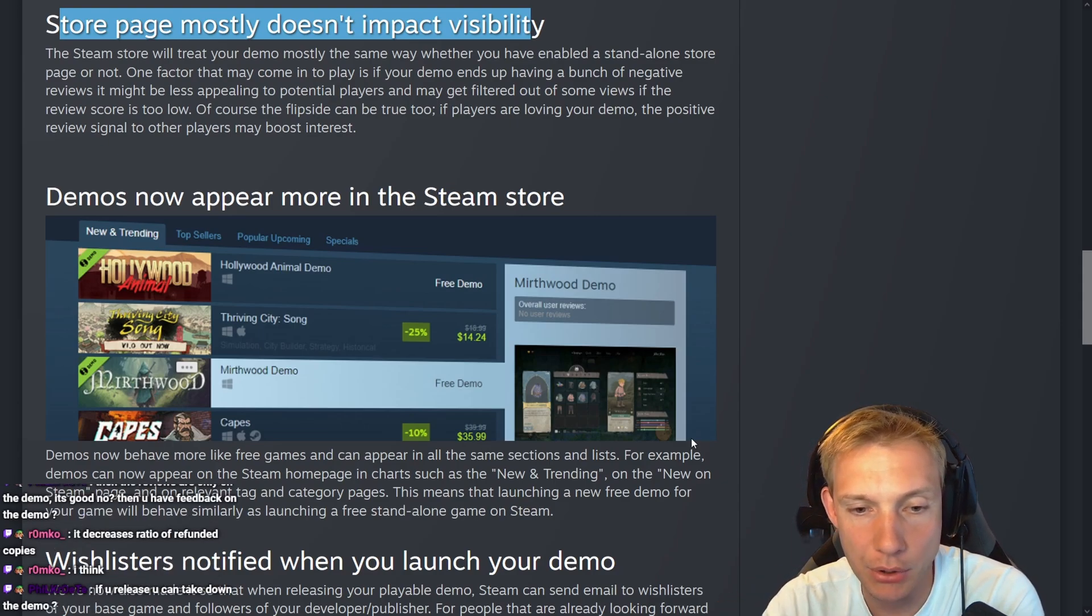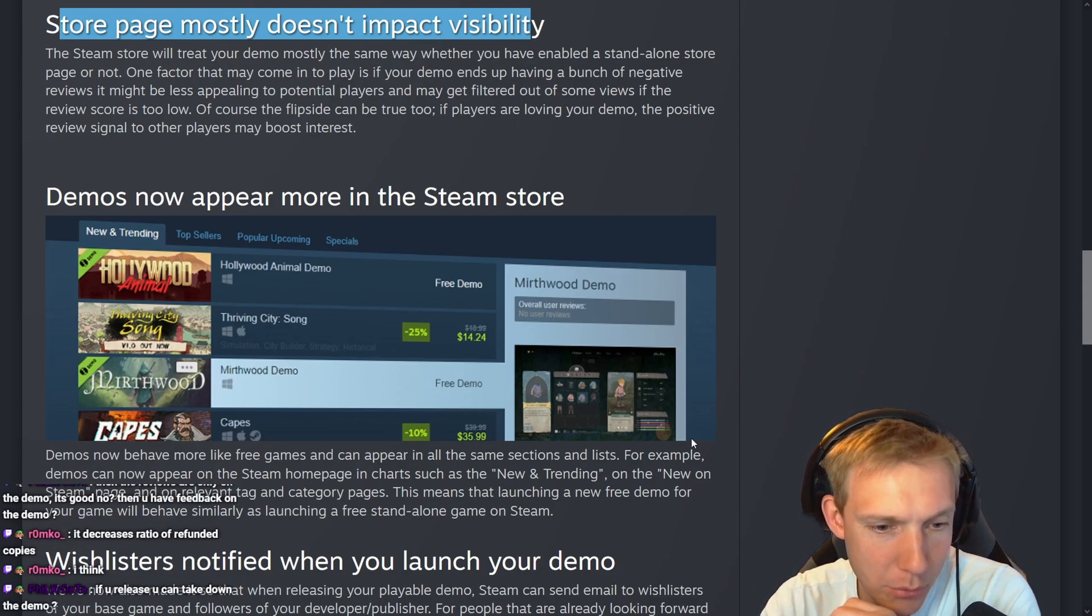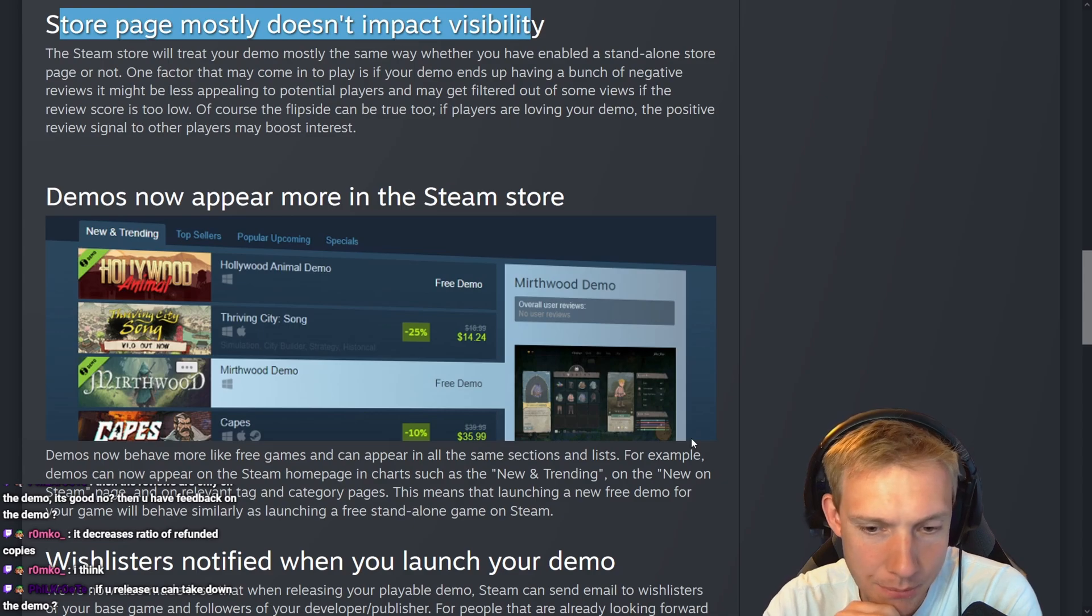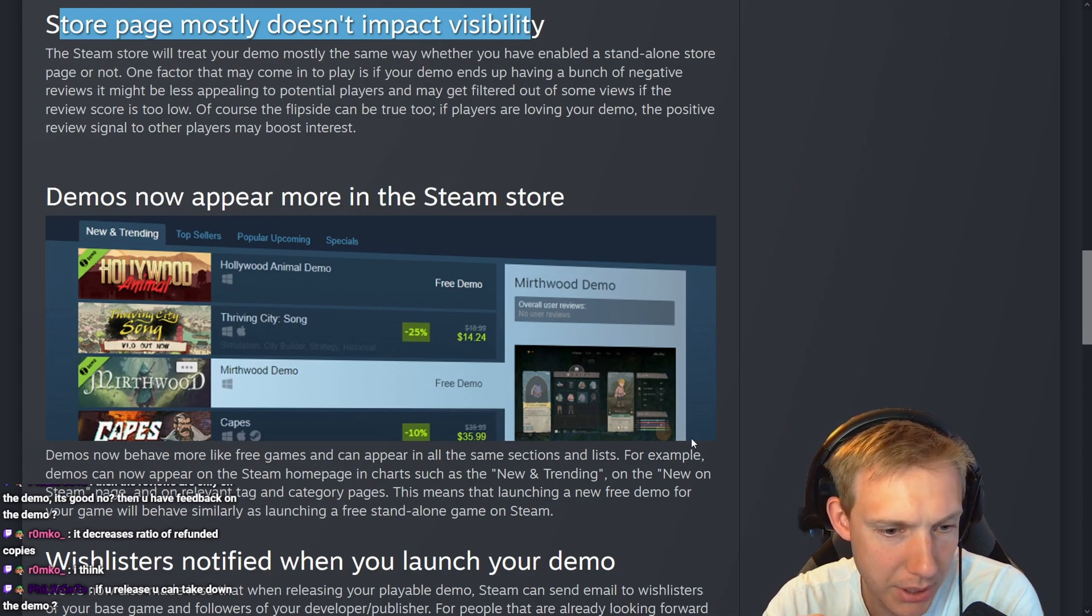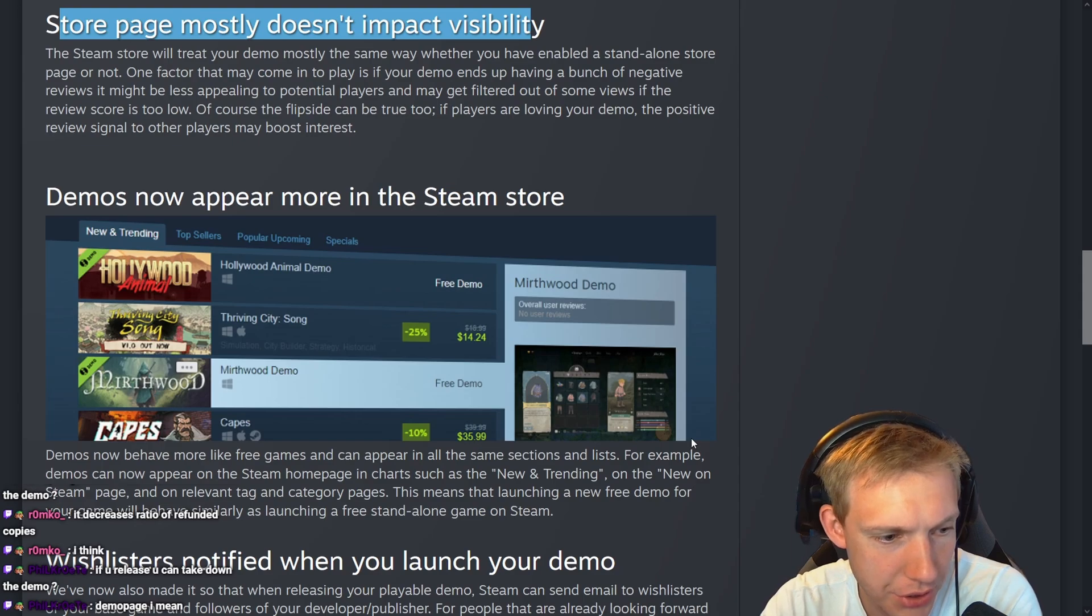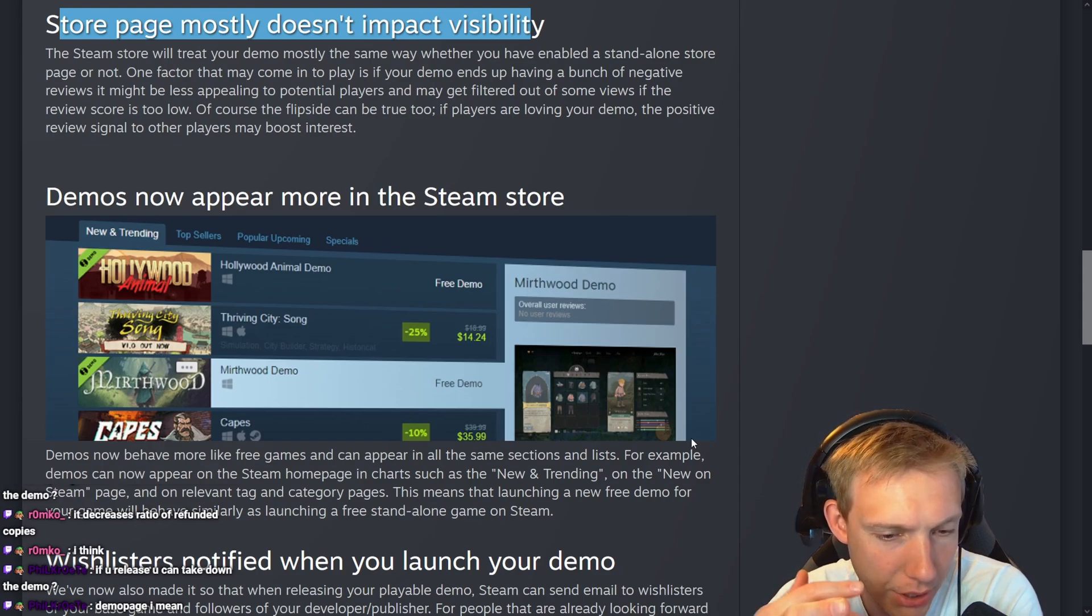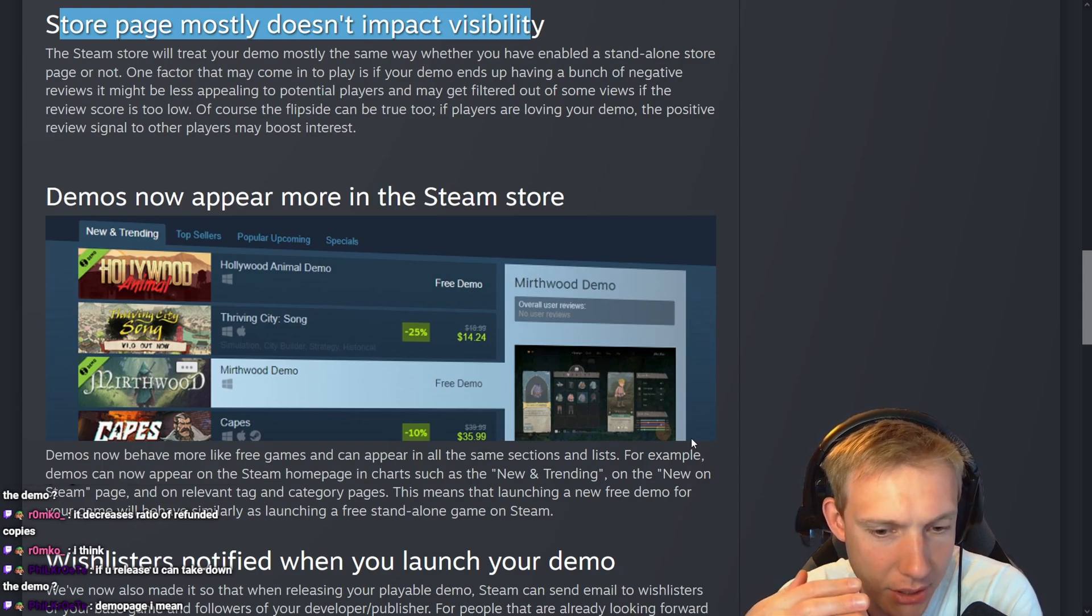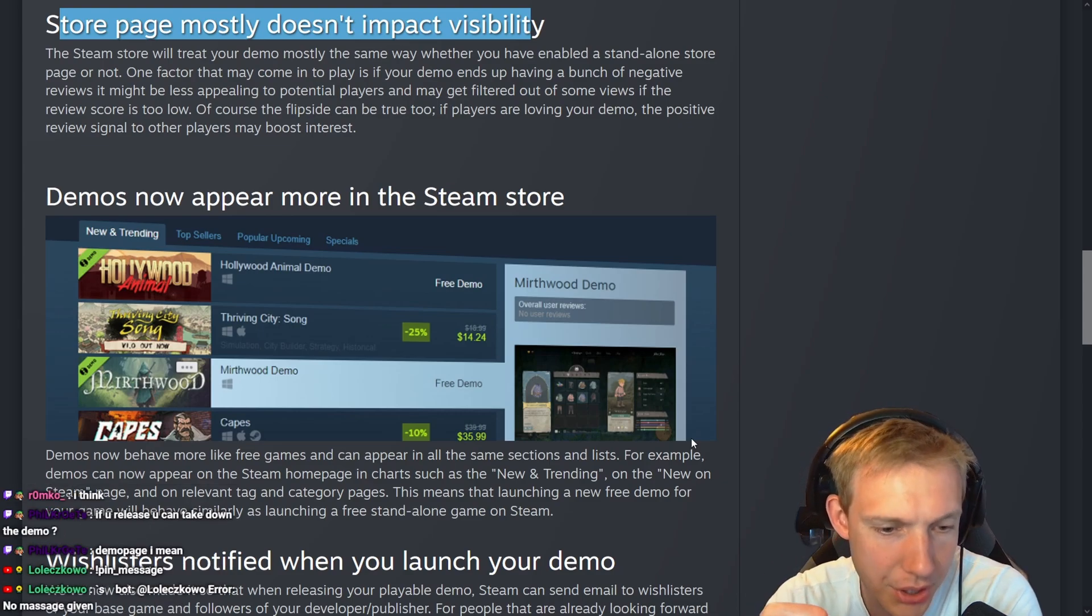Demos now behave more like separate games. For example, demos can now appear on the Steam home page, such as 'New and Trending' or the 'New on Steam' page, and on relevant tag and category pages. This means that launching a new free demo for your game will behave similar to launching a free standalone game on Steam. Yeah, that's what I thought.